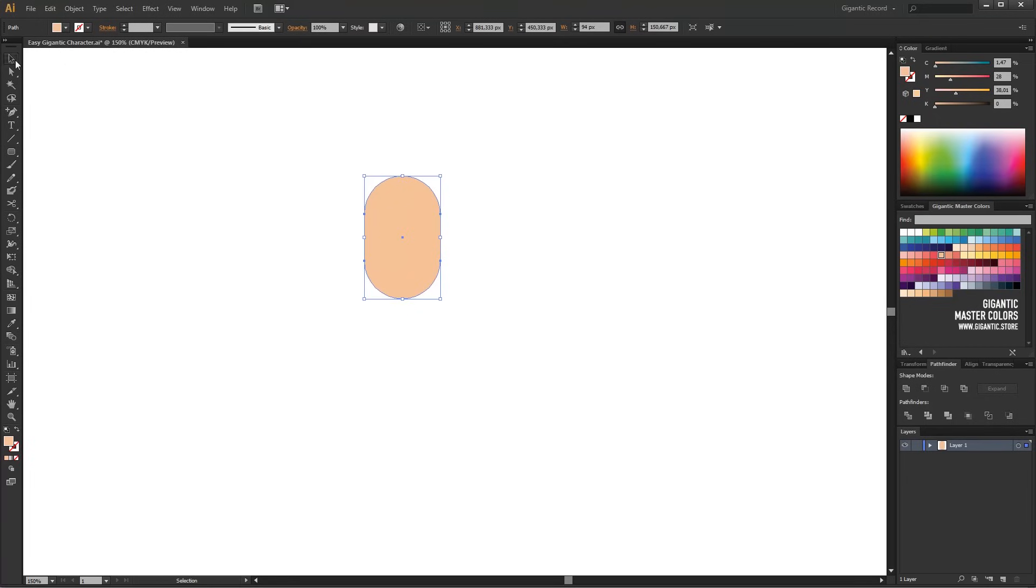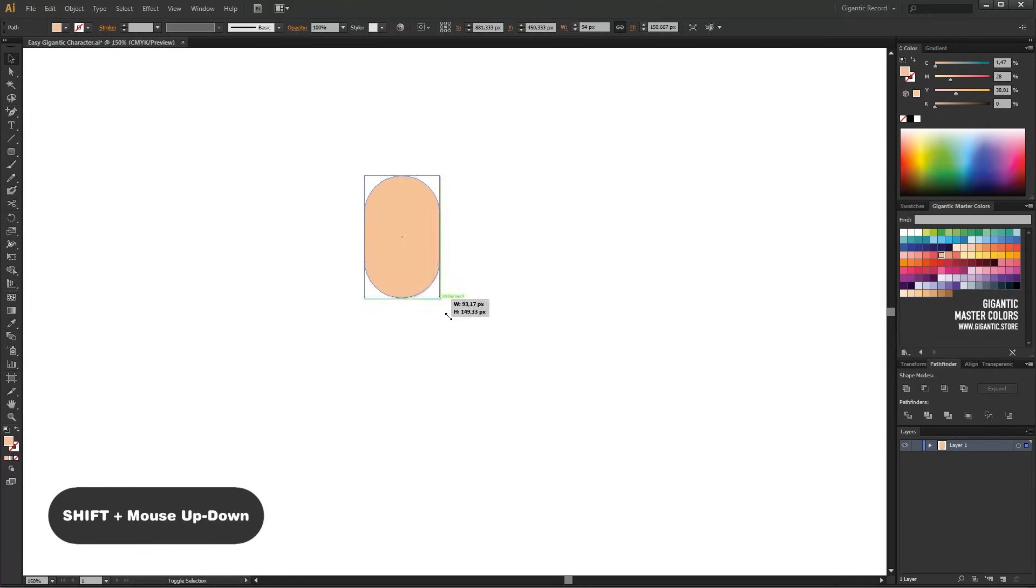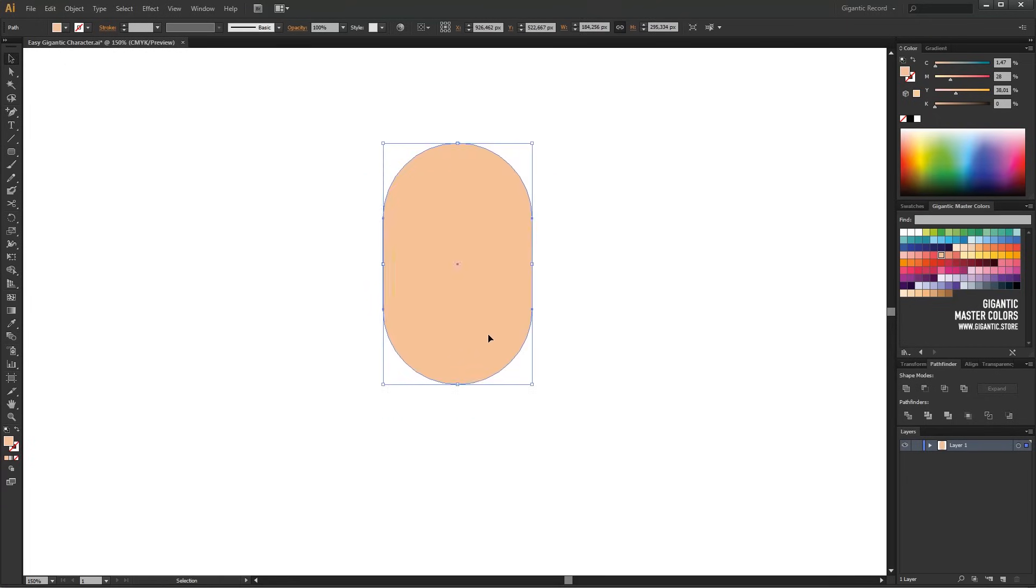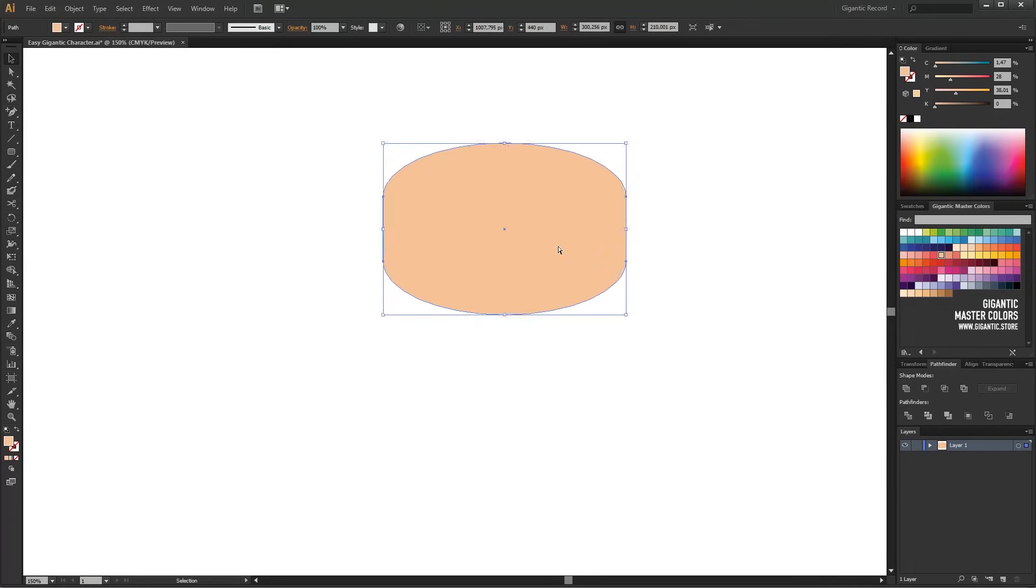If you want to change the size of the shape, just press Shift key and drag your mouse up and down. Without the Shift key, your shape will look deformed.